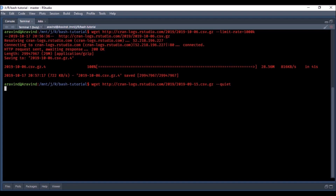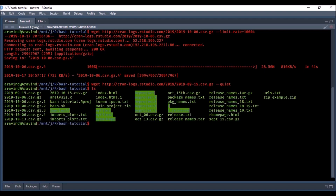When you use the quiet option it will not show any output. You can see it is downloading the file but you don't see any of the output from the previous command - no connection status, no HTTP request/response, no file size, no progress bar, no download speed or ETA. It will quietly download the file and then the prompt returns. Using ls we can verify we have the file for 15th September 2019.